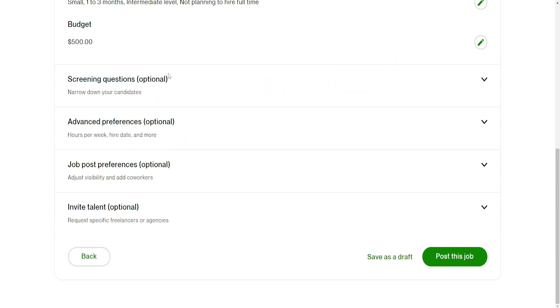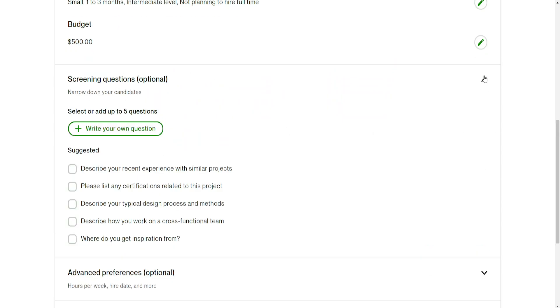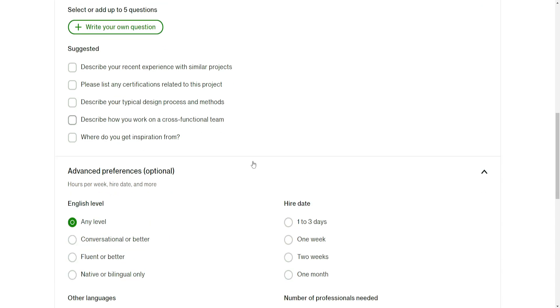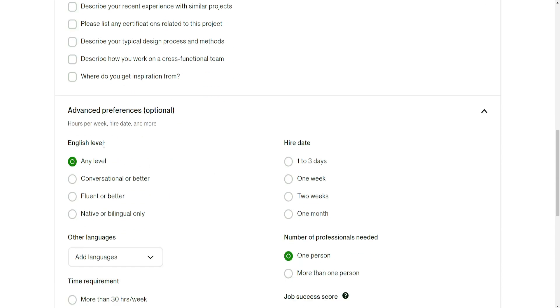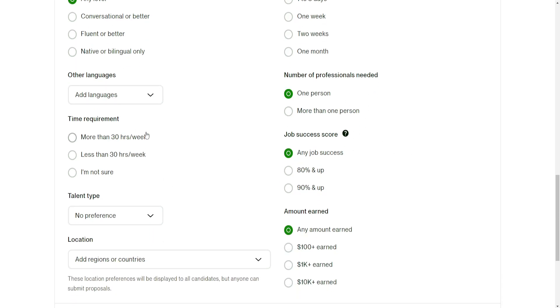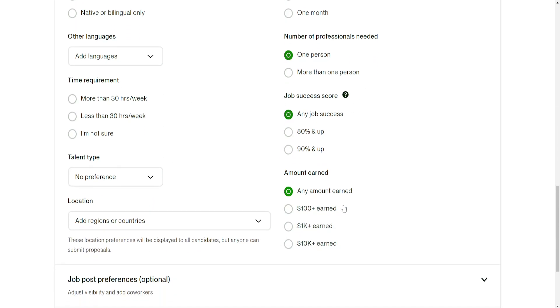You can add also screen questions if you want to, so you can add your own questions or use some of the suggested. For advanced preferences, you can do English level, higher date, number of professionals needed.